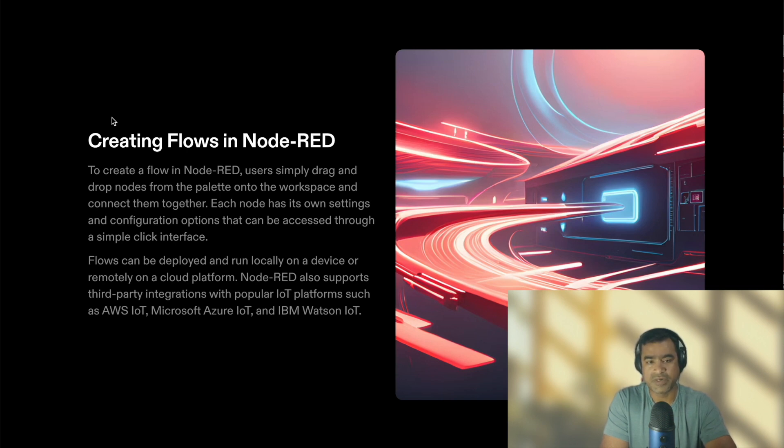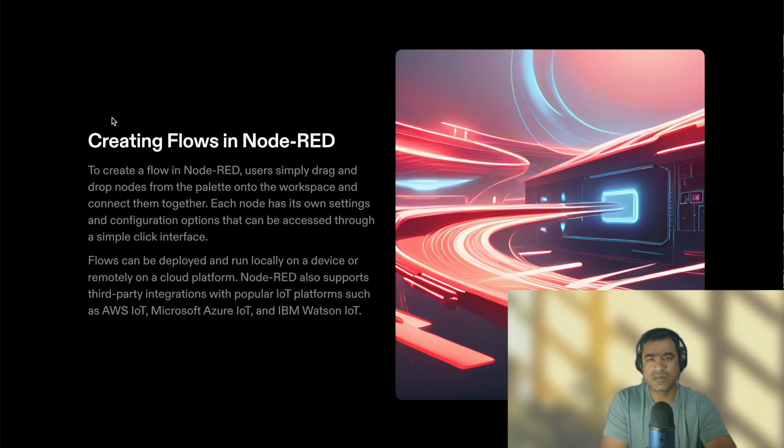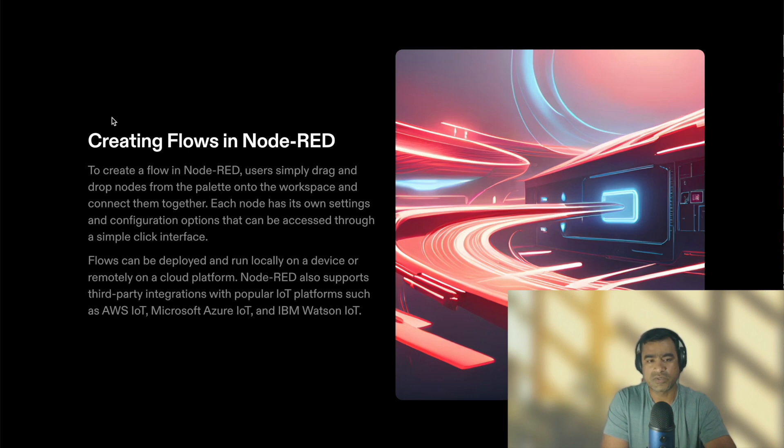So it's pretty easy to start. Each node has its own settings and configuration options that can be accessed through a simple clicking interface. Each node, since it relates to a function or a service, it has its own parameters which you can easily tweak by simple click interface.